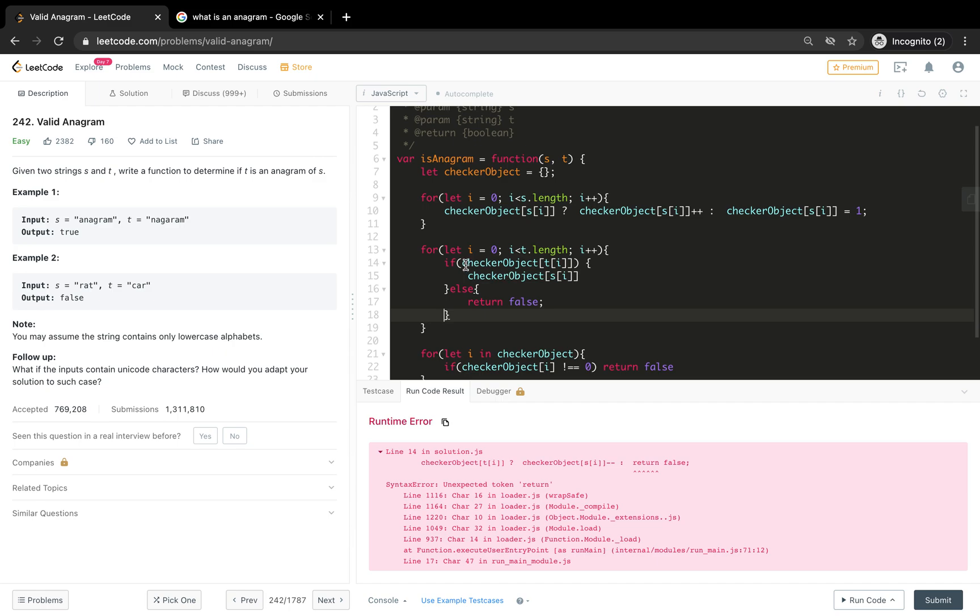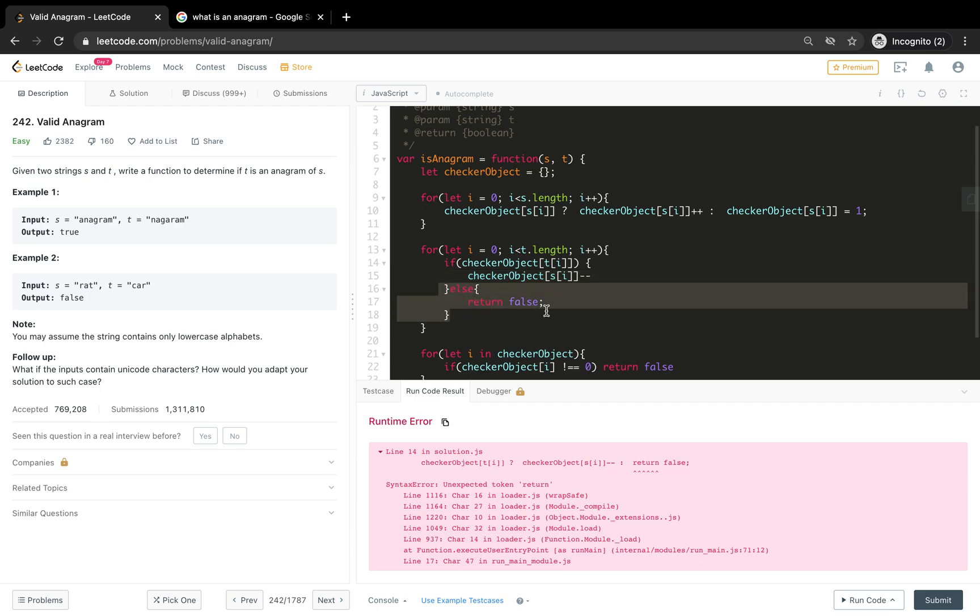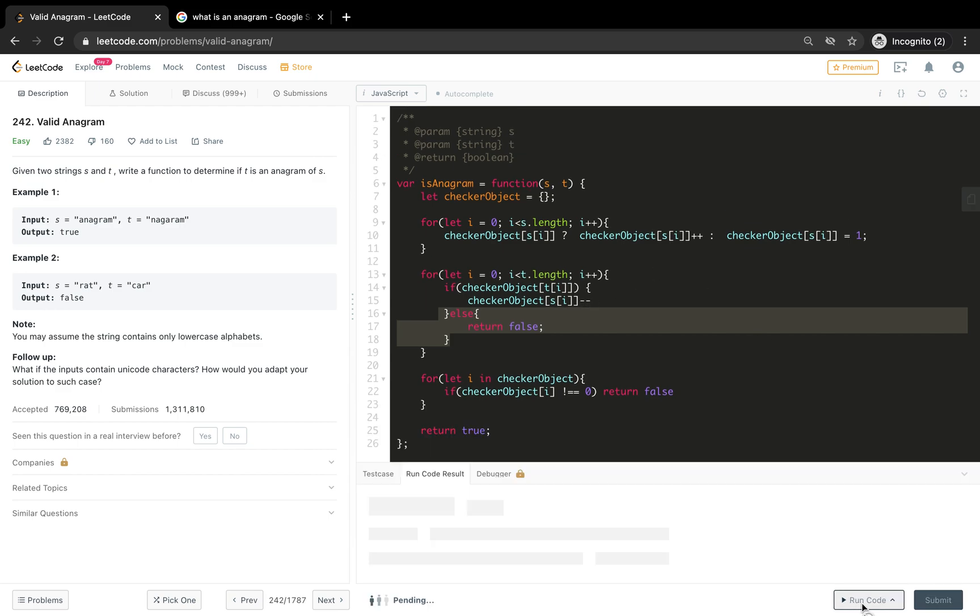Here what we are doing is we just remove the ternary operator at least here. Minus minus - if it exists we decrement it, or else if it doesn't exist it's like hey who are you, so we just return false here. Let's try to run the code.